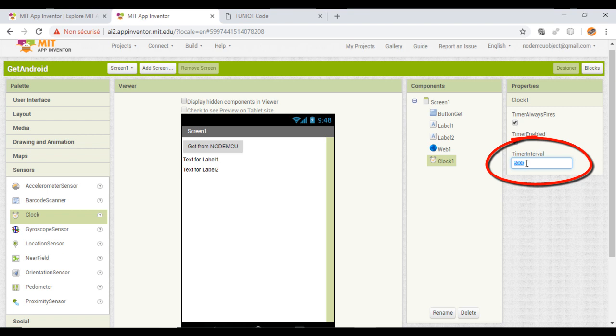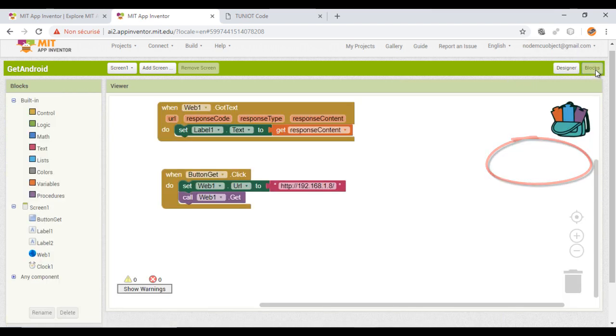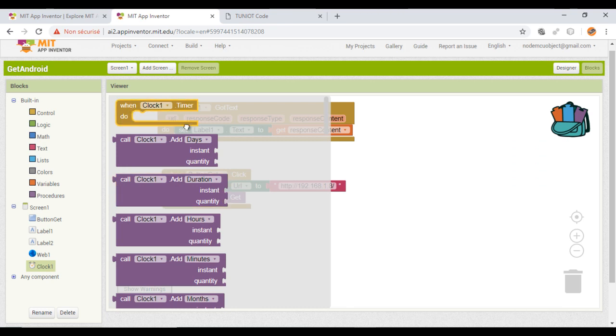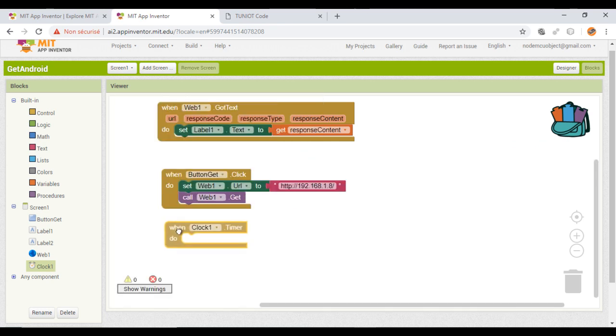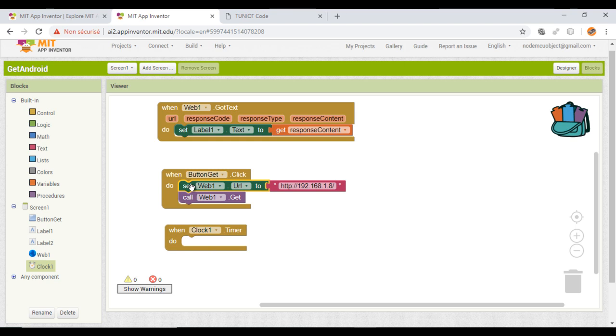Here, the interval is in millisecond. So every period, the Android app will execute some instructions. In my case, it will be sending the HTTP request. So here I set the interval to 5 seconds.